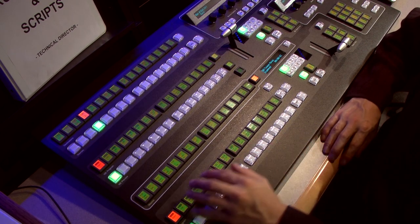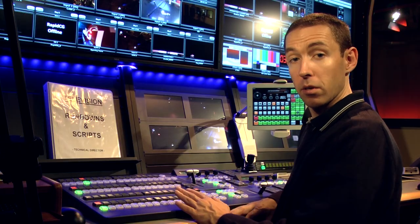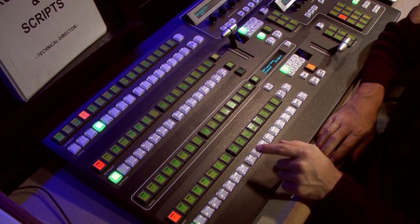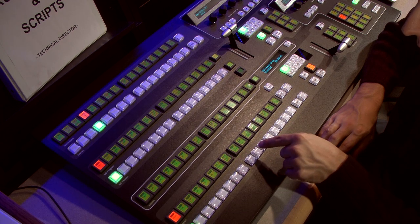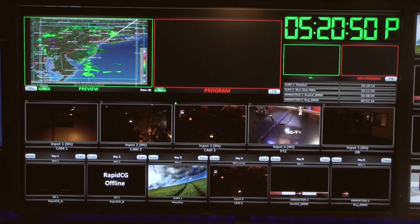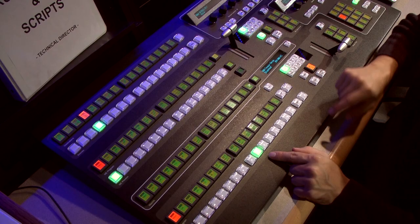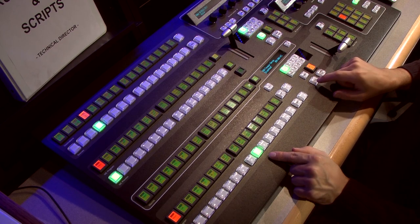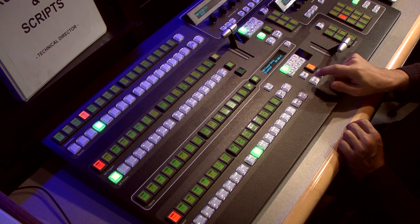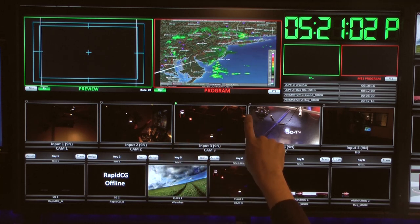Remember: preview, program — that's the only thing you have to remember starting out. For example, if I want to ready the radar, I simply come down here and press it on preview. It's now in the preview monitor up on the monitor wall. And to take it on the air, I hit cut right here and it moves from left to right.